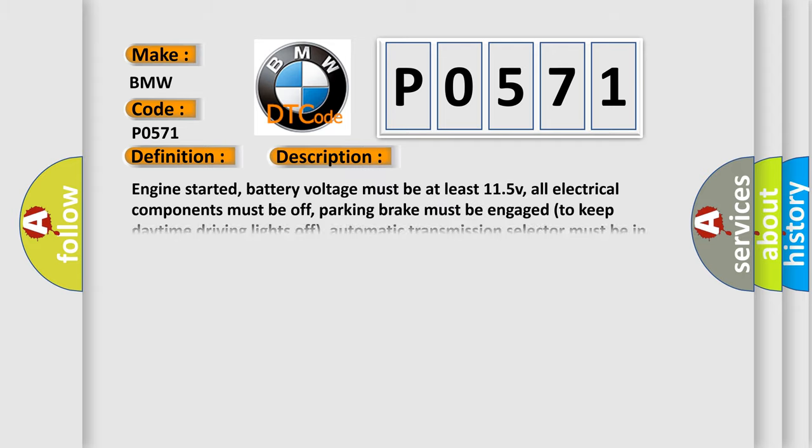The basic definition is Cruise brake switch A circuit malfunction. And now this is a short description of this DTC code: Engine started, battery voltage must be at least 11.5 V, all electrical components must be off, parking brake must be engaged to keep daytime driving lights off, automatic transmission selector must be in park, and the ground between the engine and the chassis must be well connected.